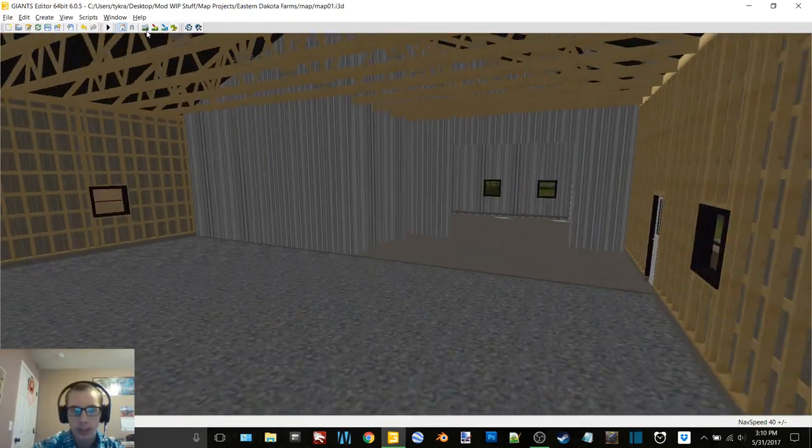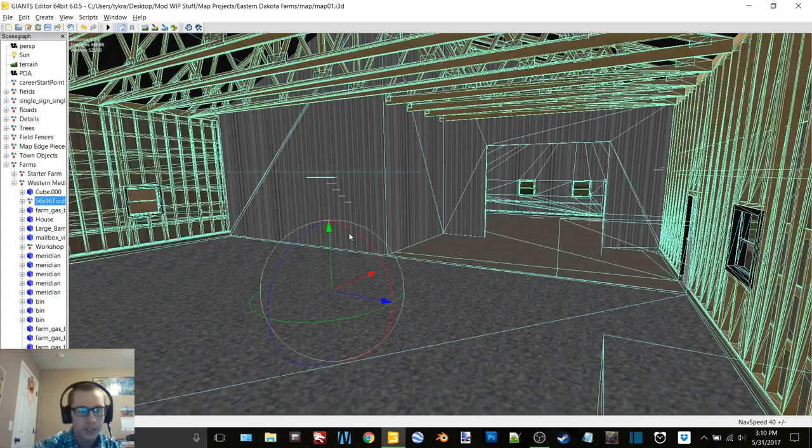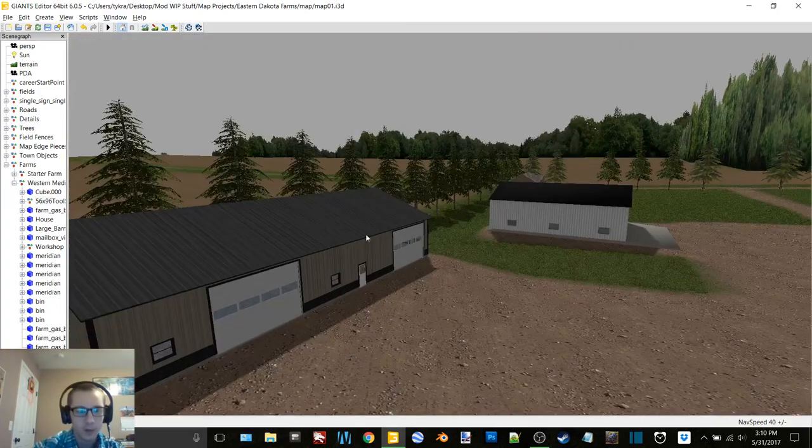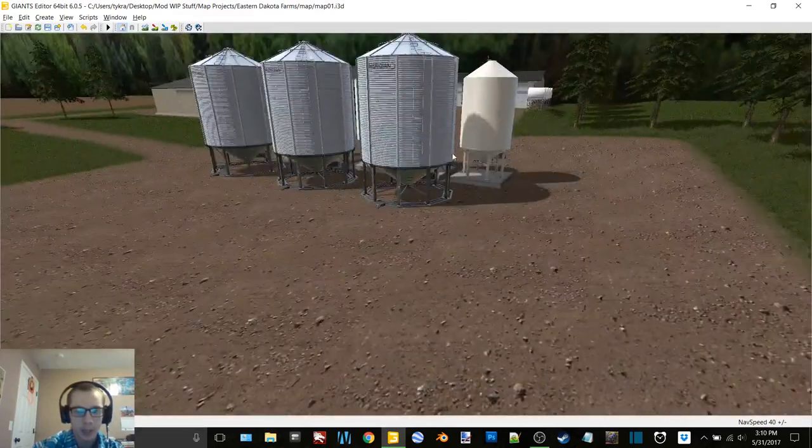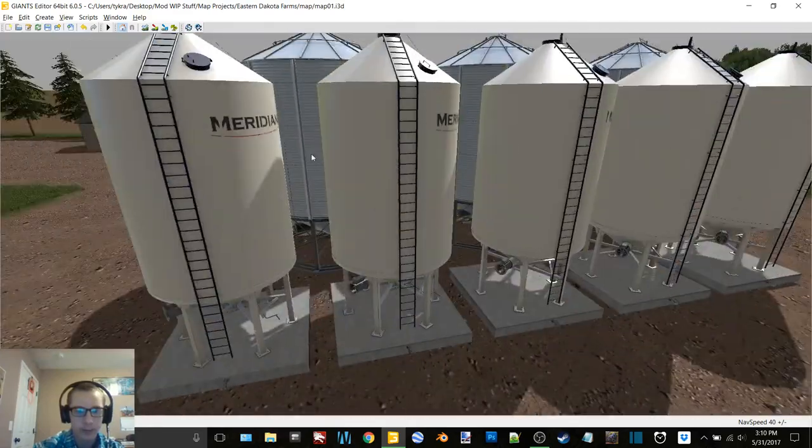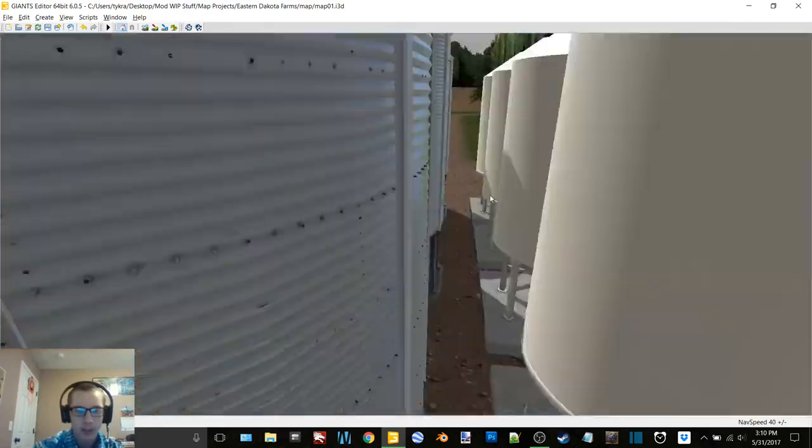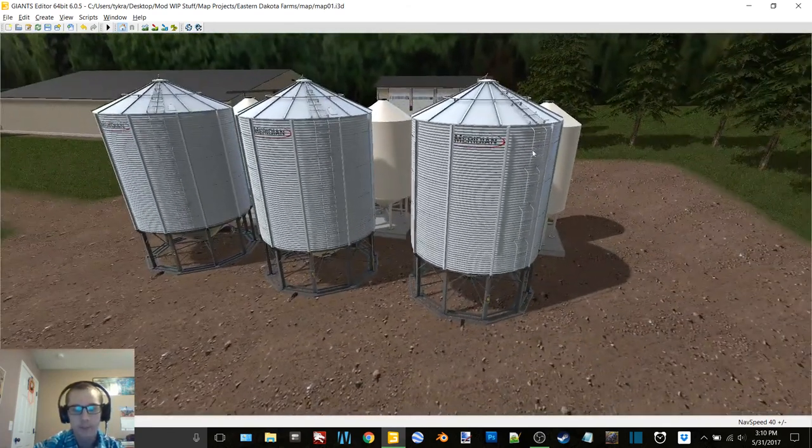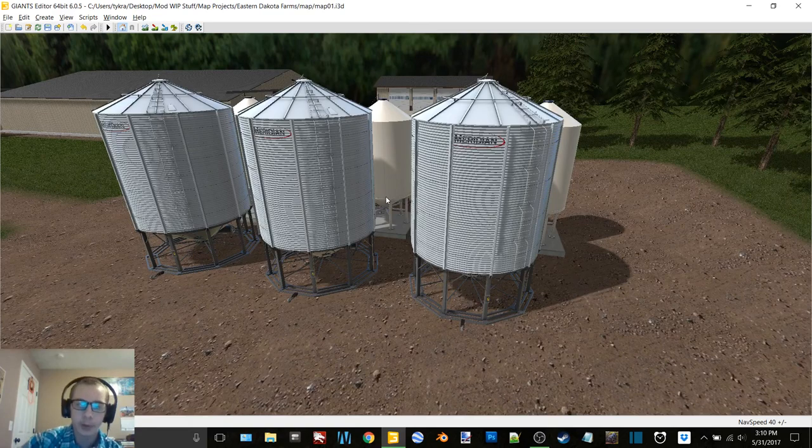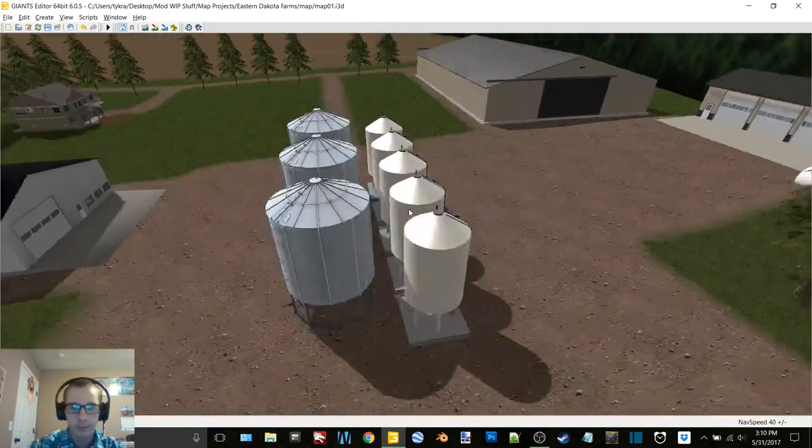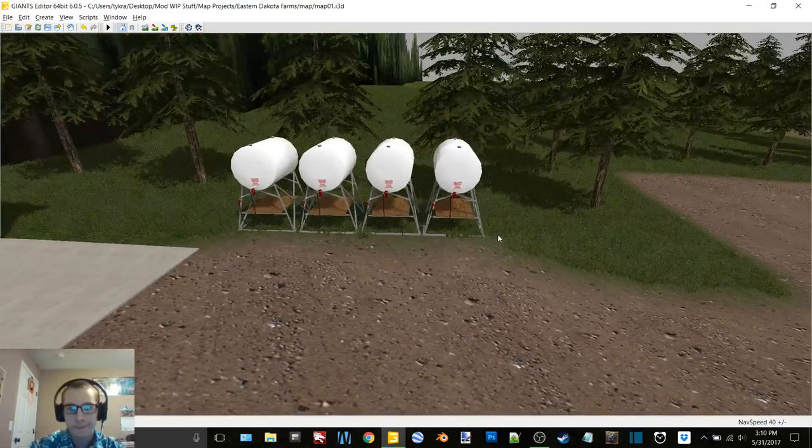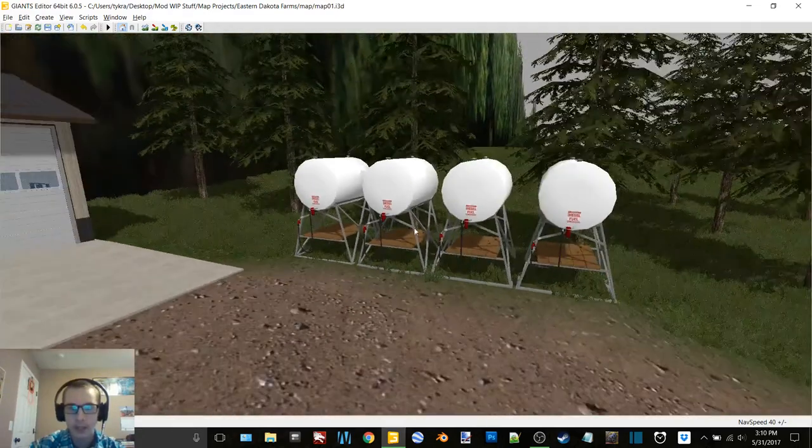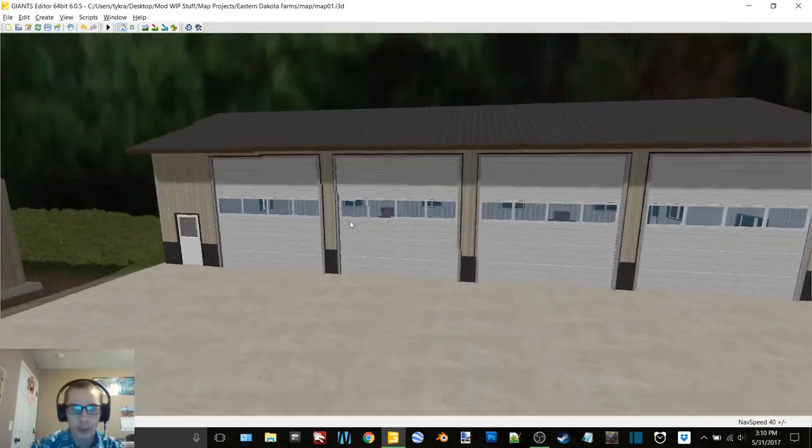But then we got one shop here. This is a 56 by 96 shed and then like I said this is the workshop. We have eight bins here total, we have five of the Meridian hopper bins and then three of the Meridian Max 14 bins. So very nice setup here as well, they're kind of in the center of the yard.